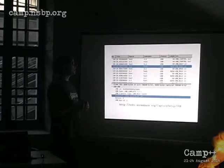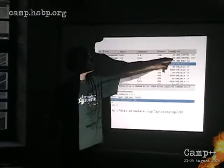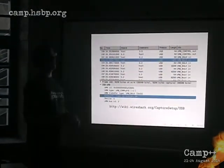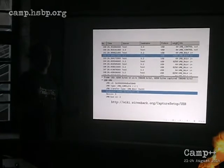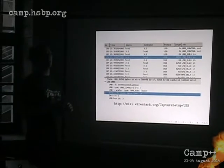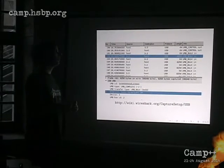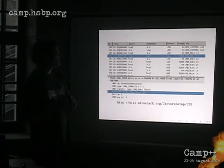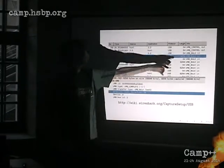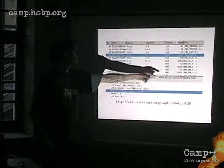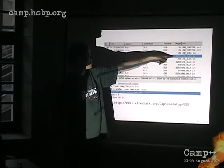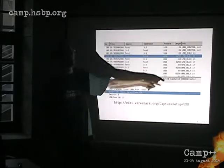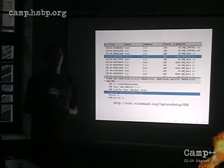You have these control packets where it says short notices, like turn this off, turn this on, do this, do that. And you have these bulk transfers. You can see the length, that it has much bigger payloads.